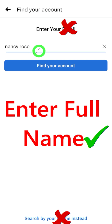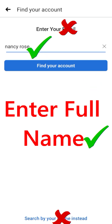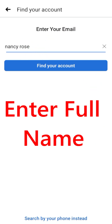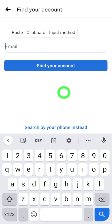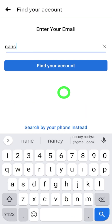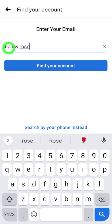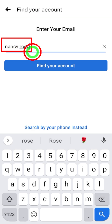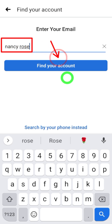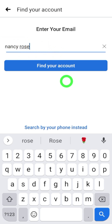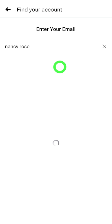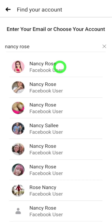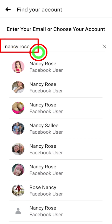If the hacker changed your phone number, you can move to the second option where you can enter your old email. Finally, if you don't remember which phone number or email address you connected to your account, you can follow this method — you can find your hacked Facebook account just by searching your full Facebook name.